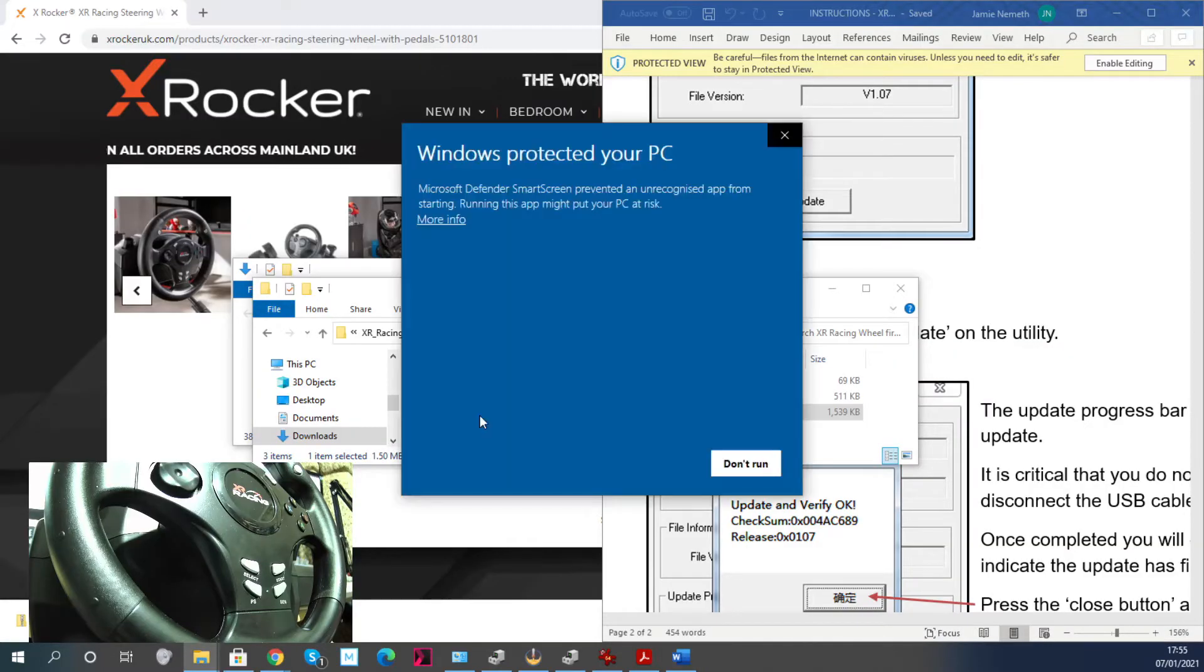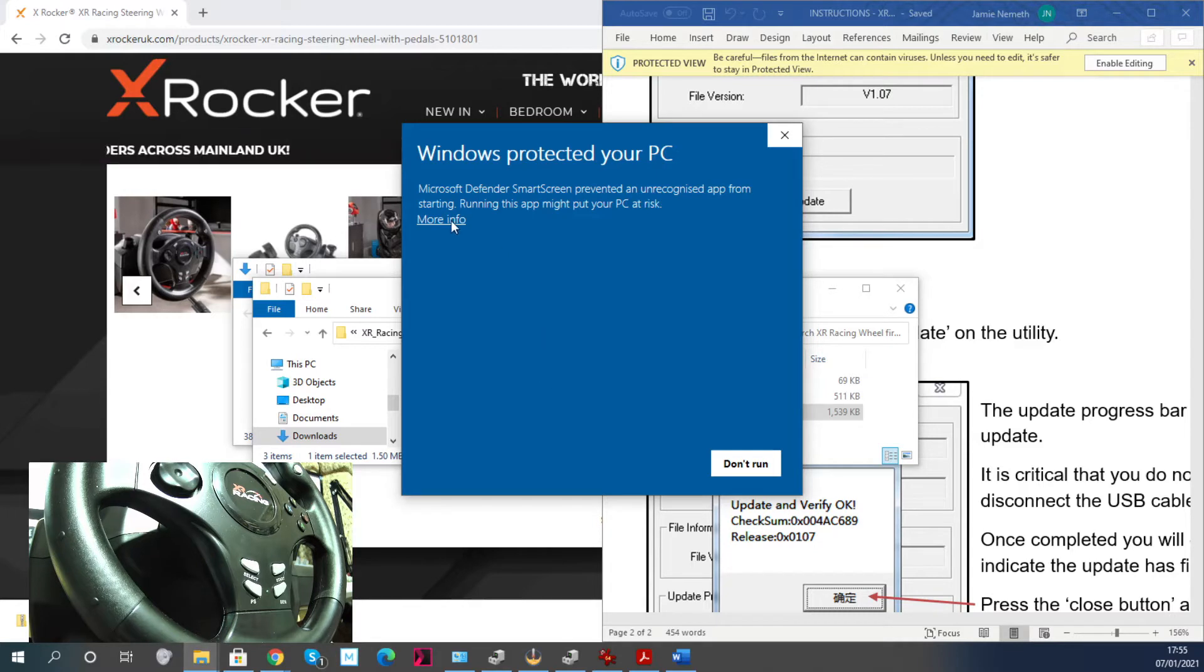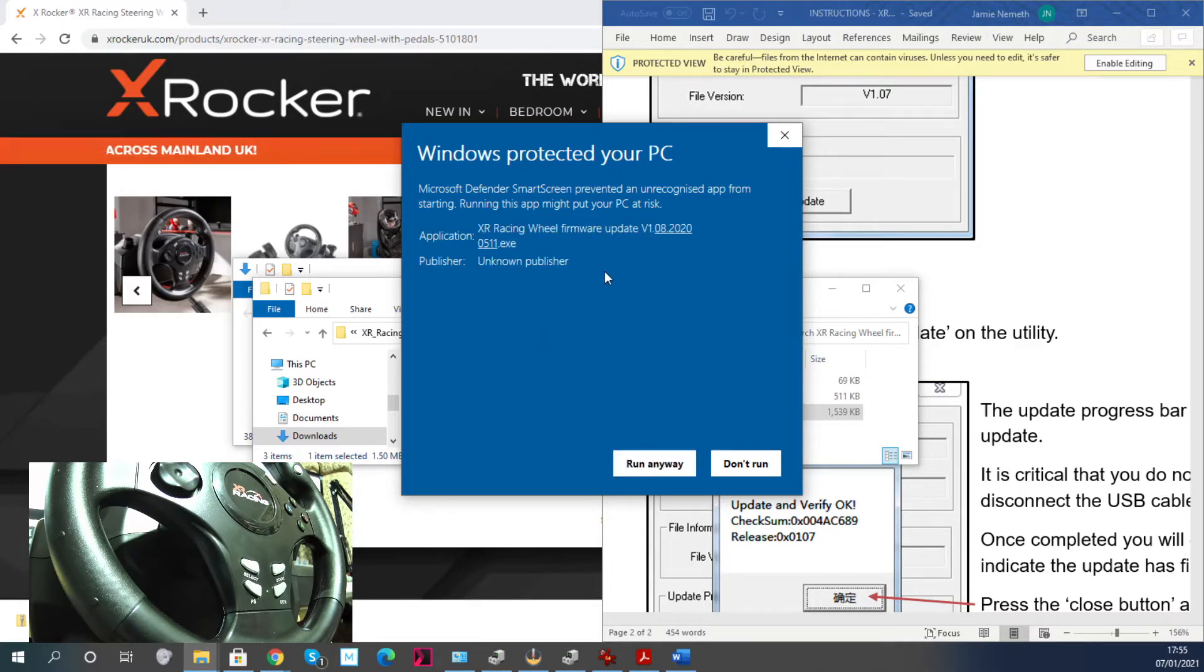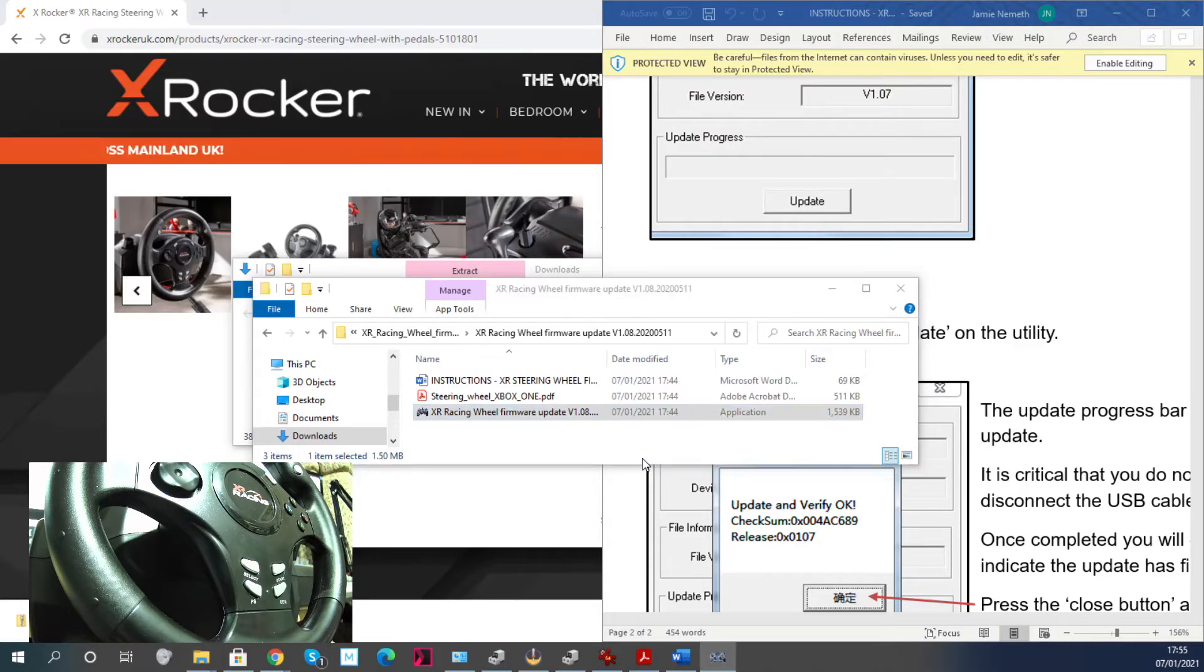Just a warning that when you open it, it may say 'Windows protected your PC'. You have to click on this bit and then click on 'Run anyway' to get the program to run.